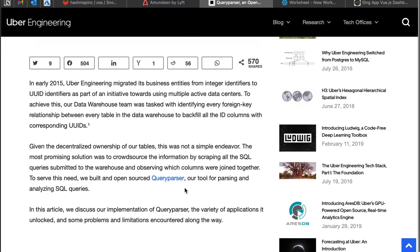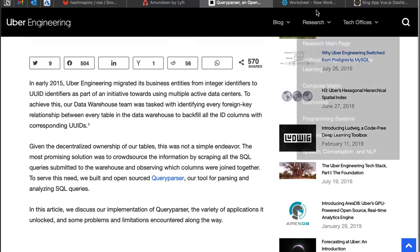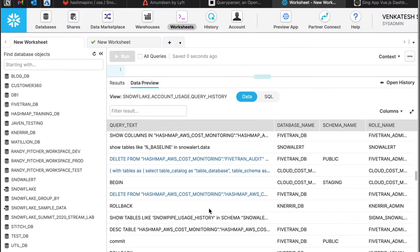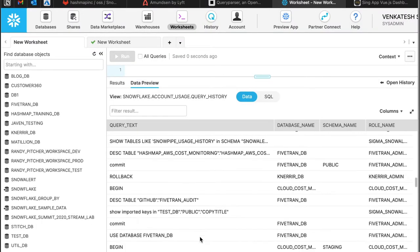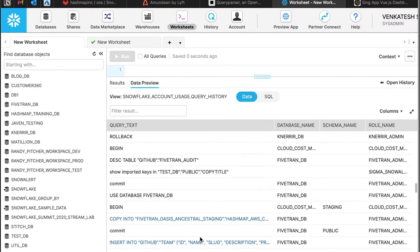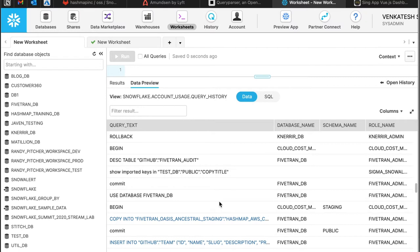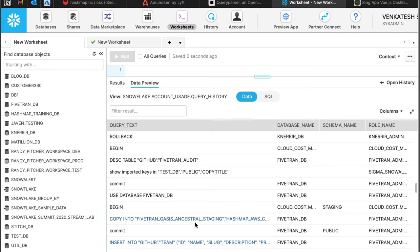But sometimes the query text contained contains PII information, so not all organizations are ready to take out such information and then do processing. This is where this opinionated approach came into play, whereby we do the whole processing within Snowflake.